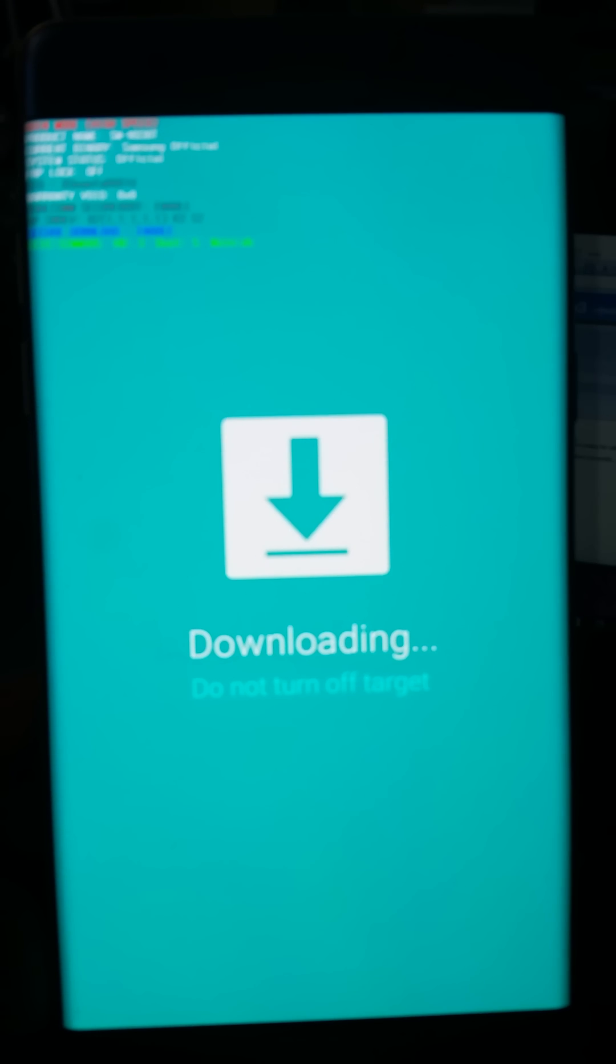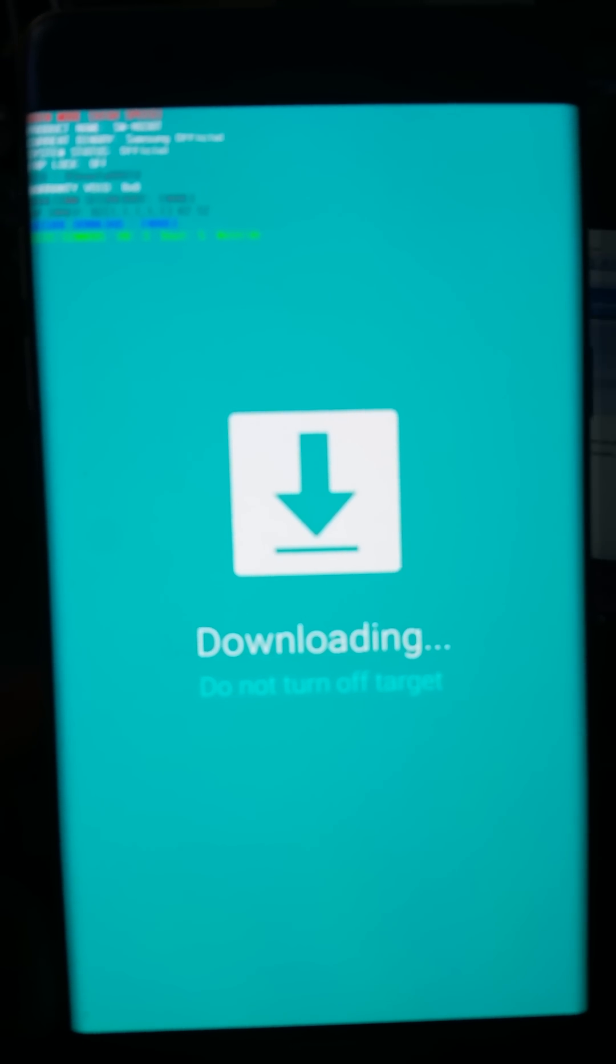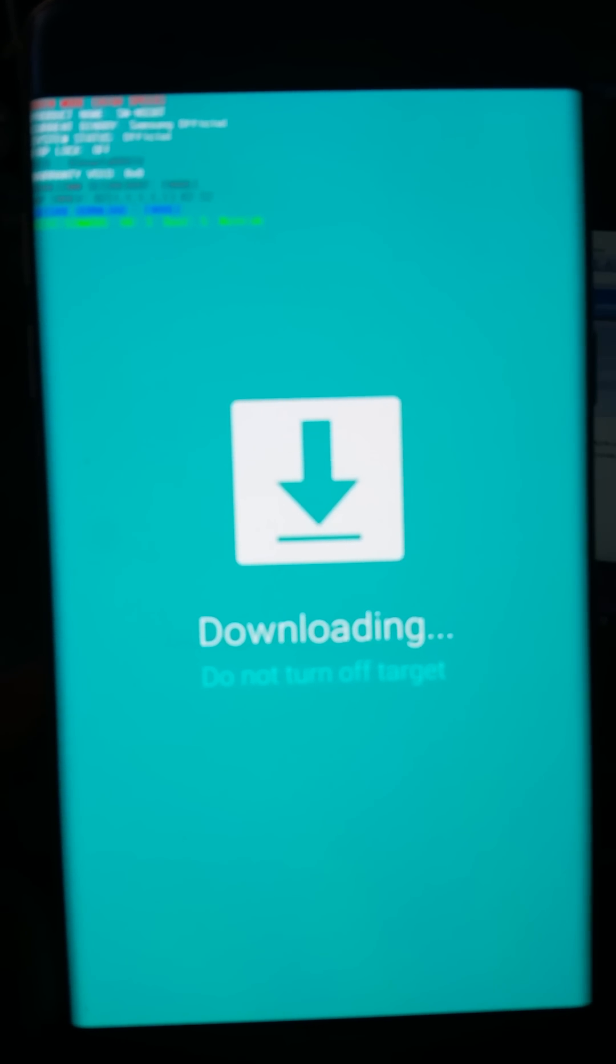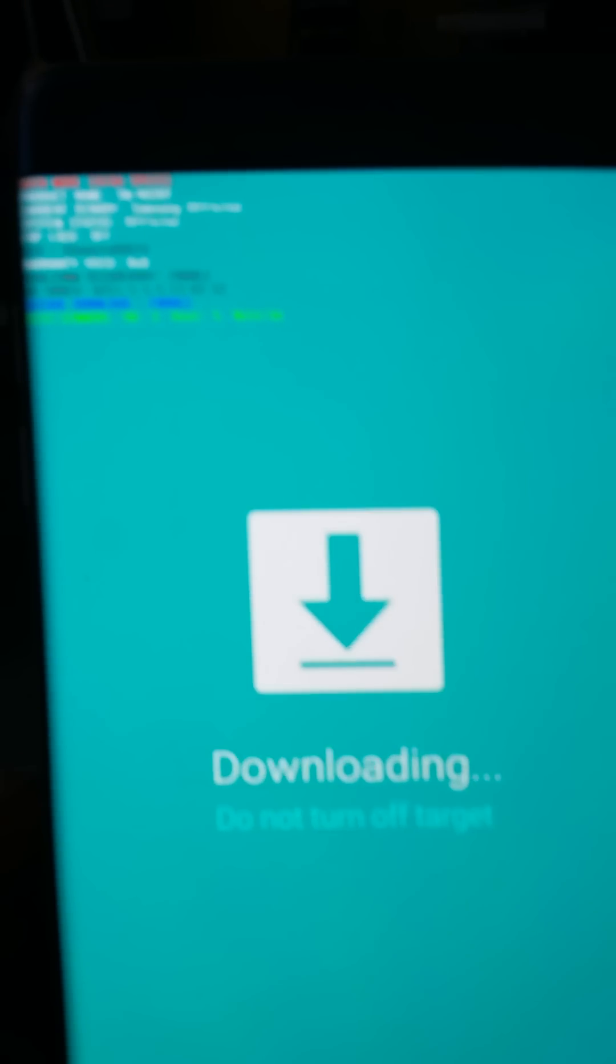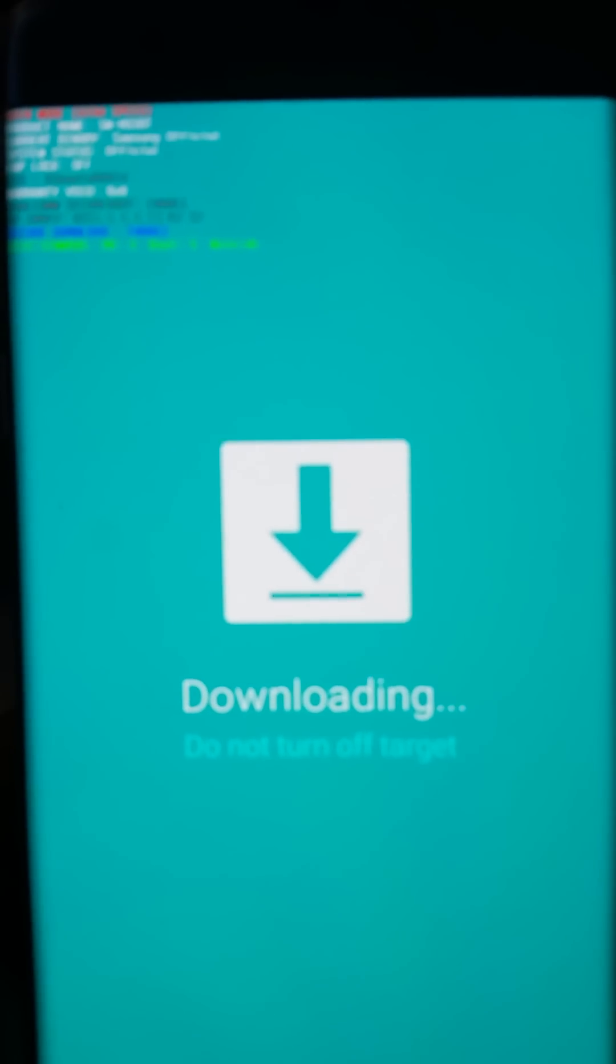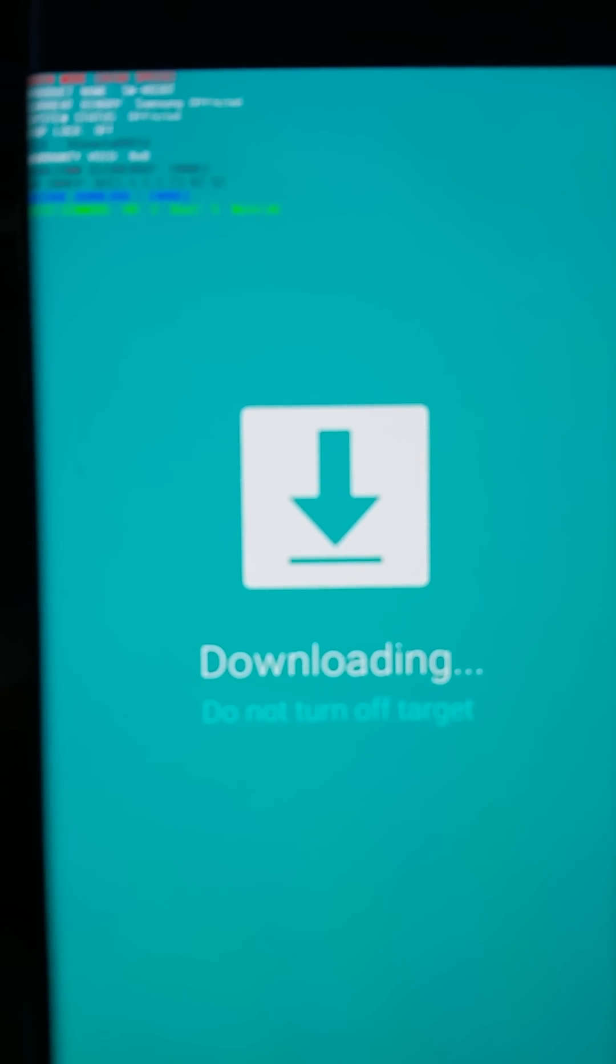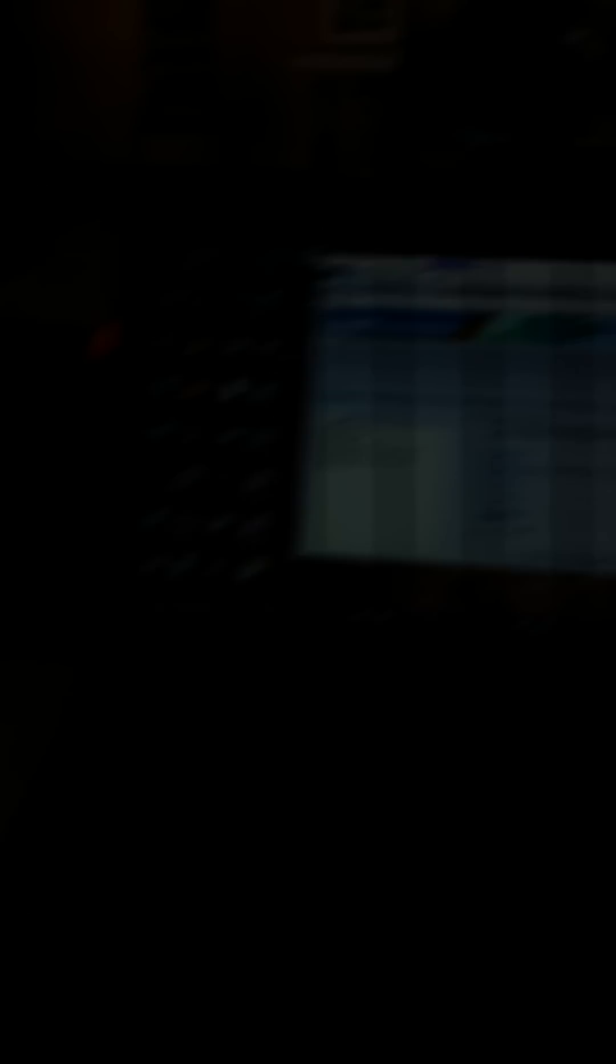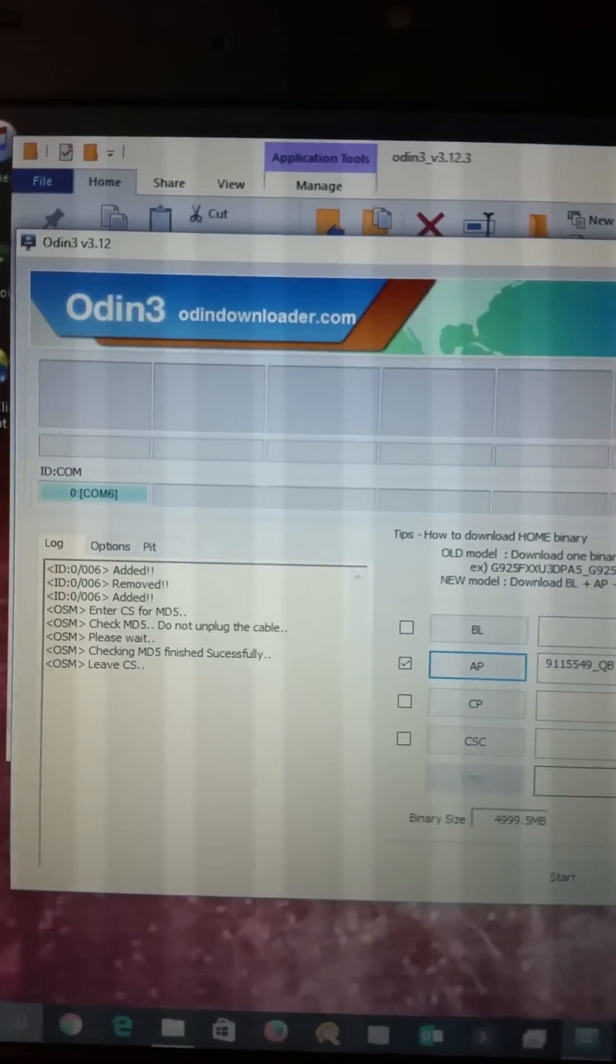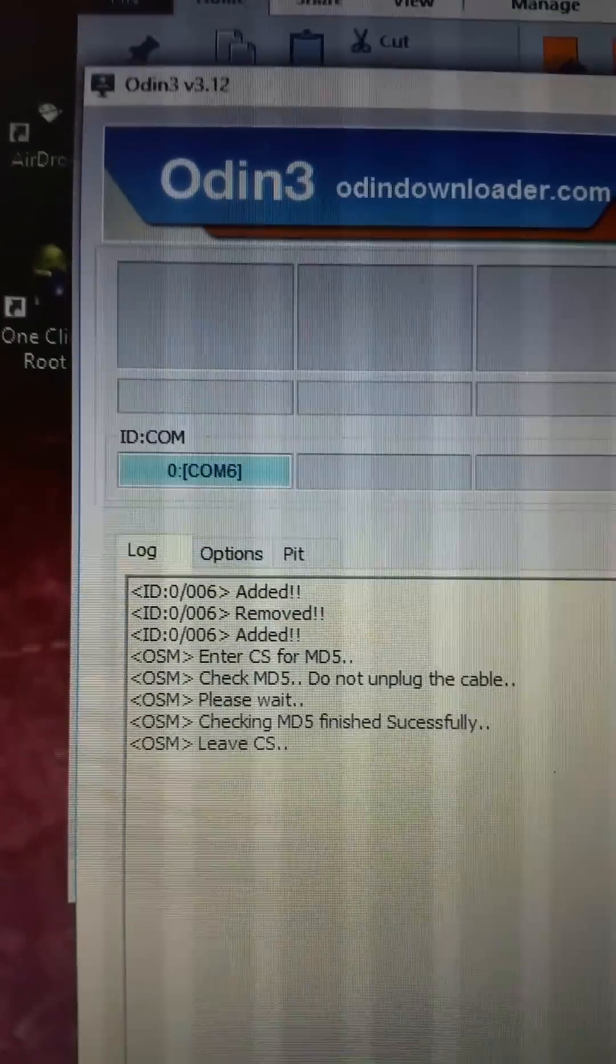And again, that's from developers option and then I went ahead and put my phone in download mode by holding down the volume home button and power button at the same time. I then loaded up Odin and I made sure to get that add indicator.